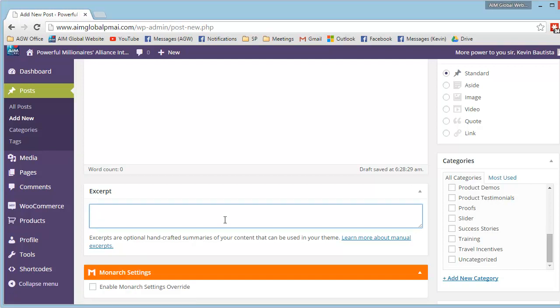Dito sa excerpt, if you have any more questions, please contact us at... There you go.